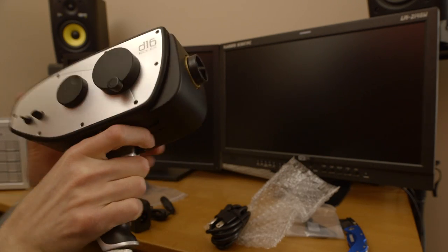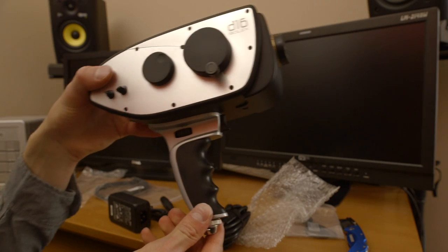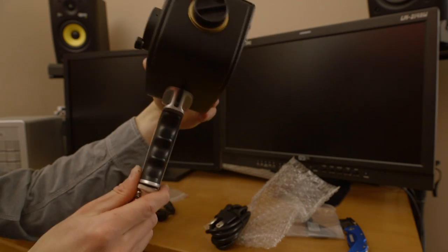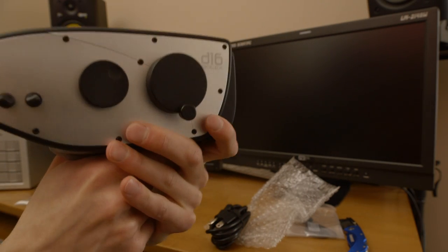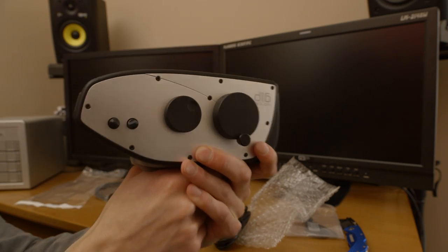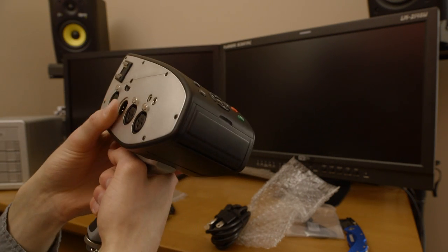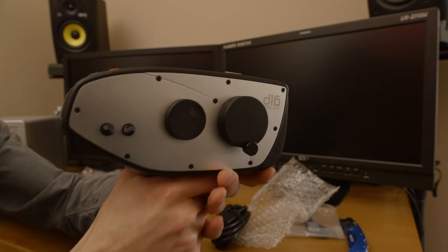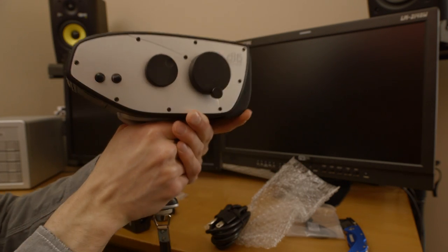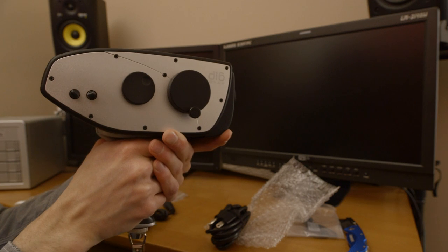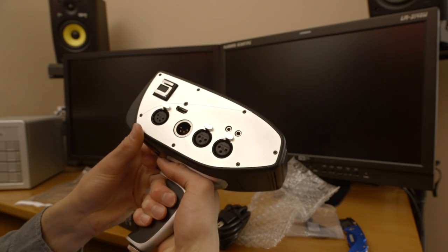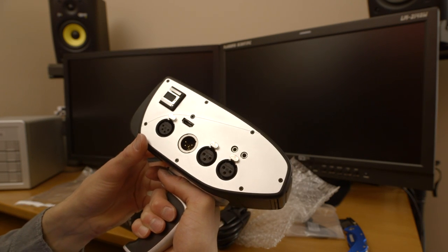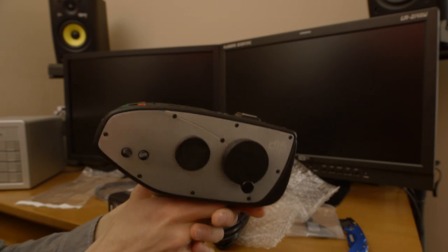I think the pistol grip is pretty darn cool. I mean, obviously you probably wouldn't be just filming in this kind of configuration. But it's not horribly ergonomic. I mean, it's not designed necessarily to be handheld all the time in this sort of setup, but it could be doable, I'd say.